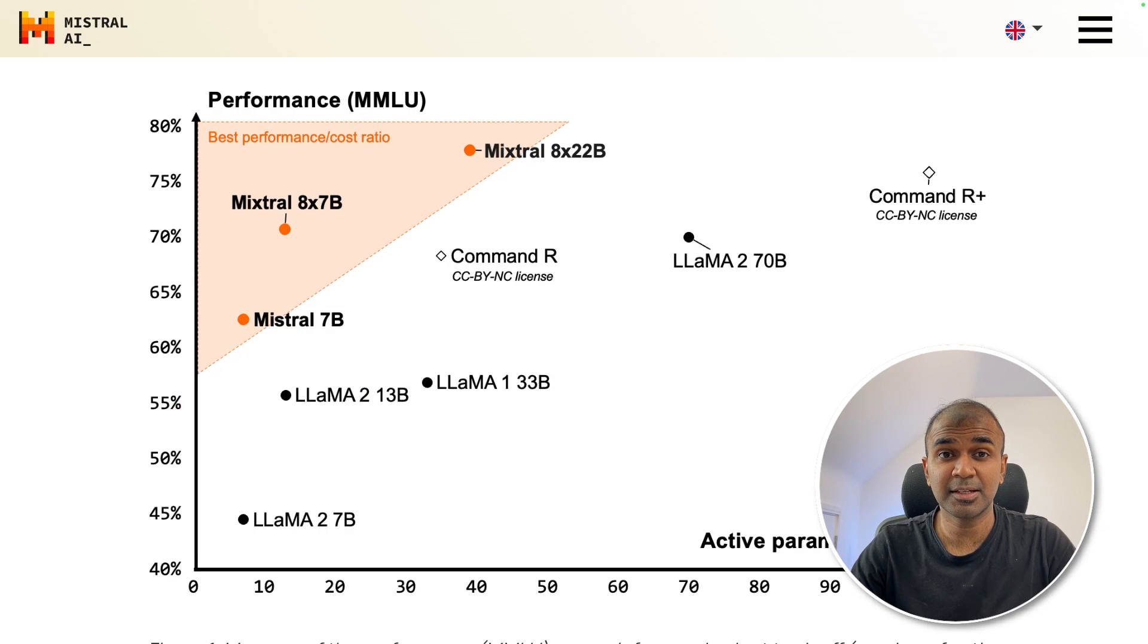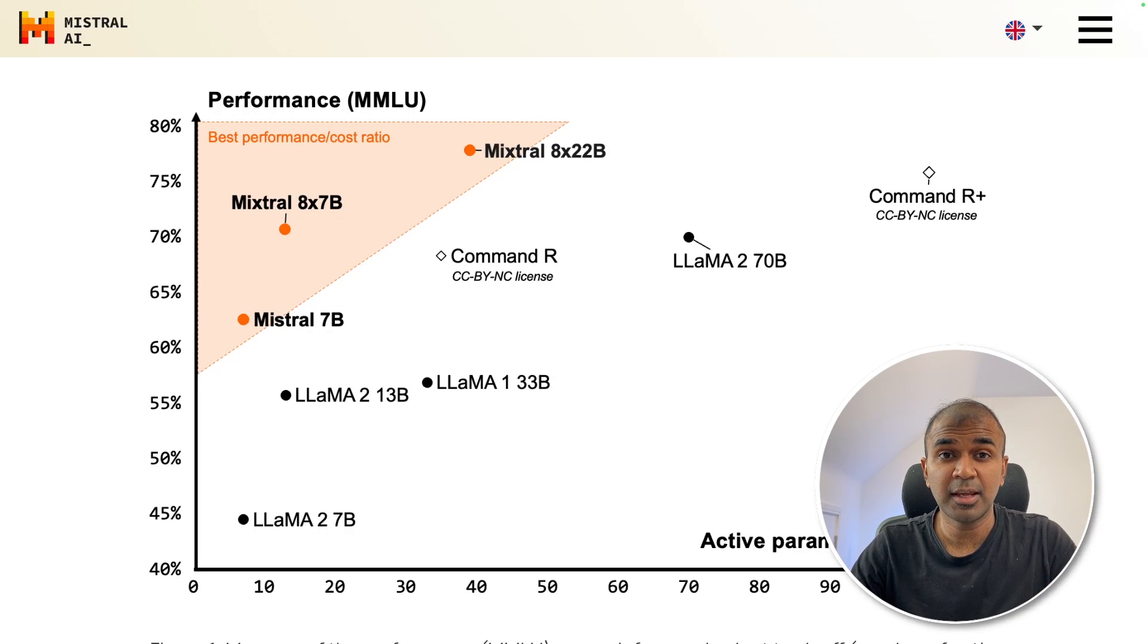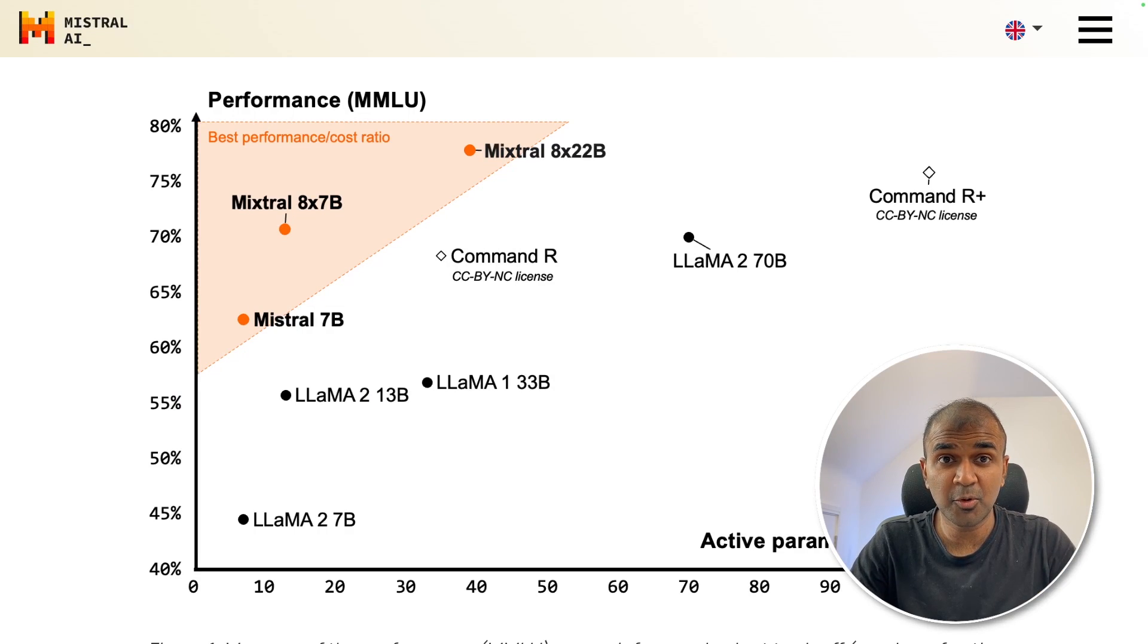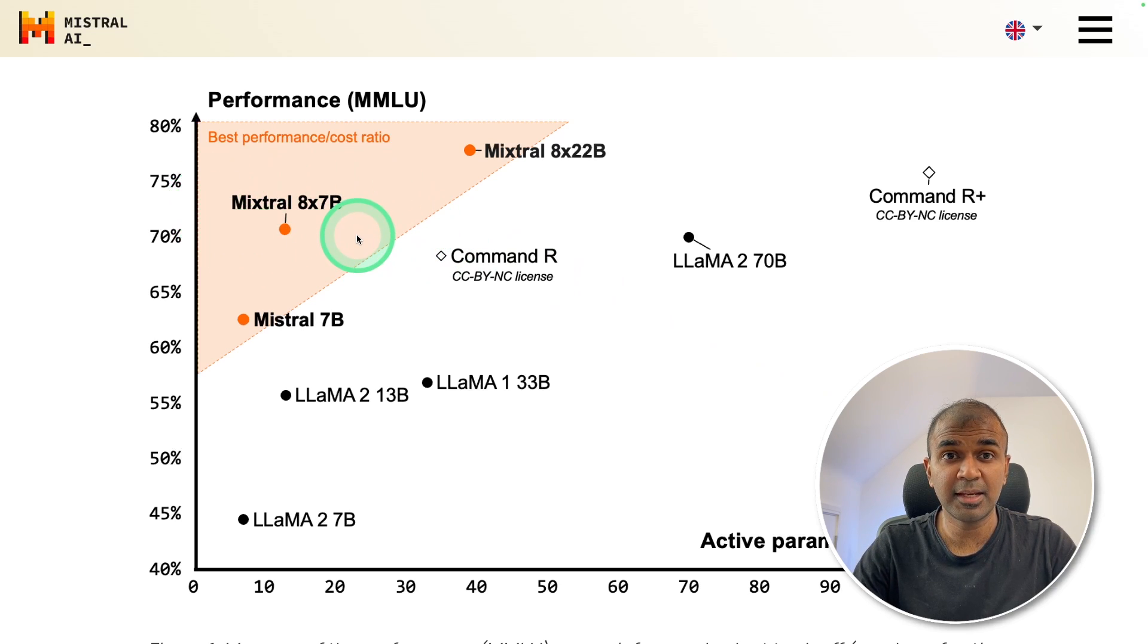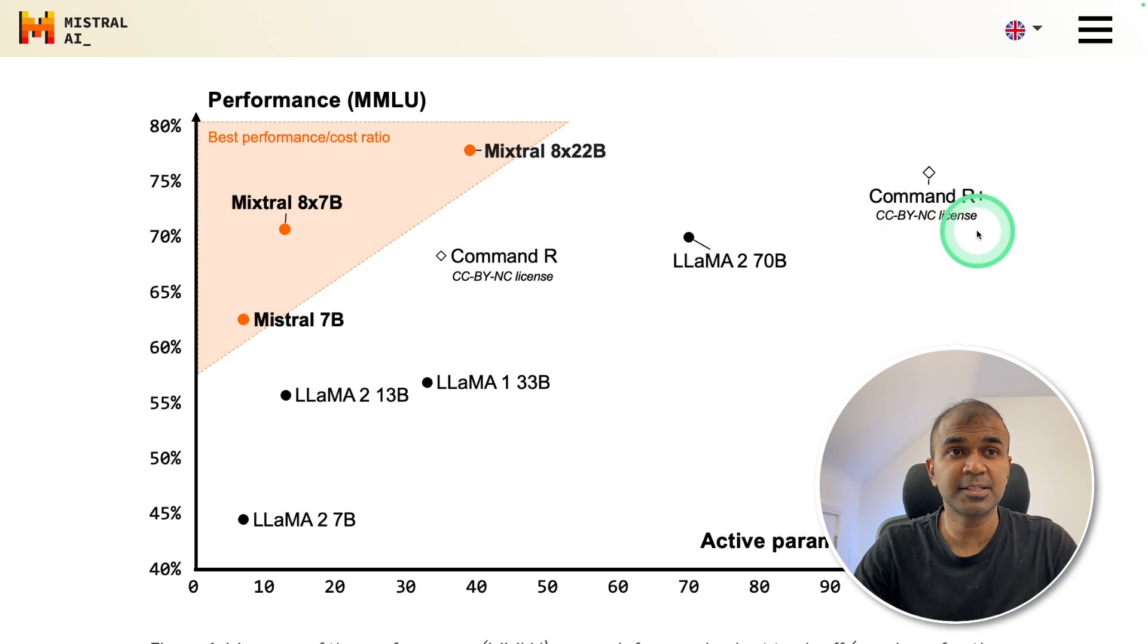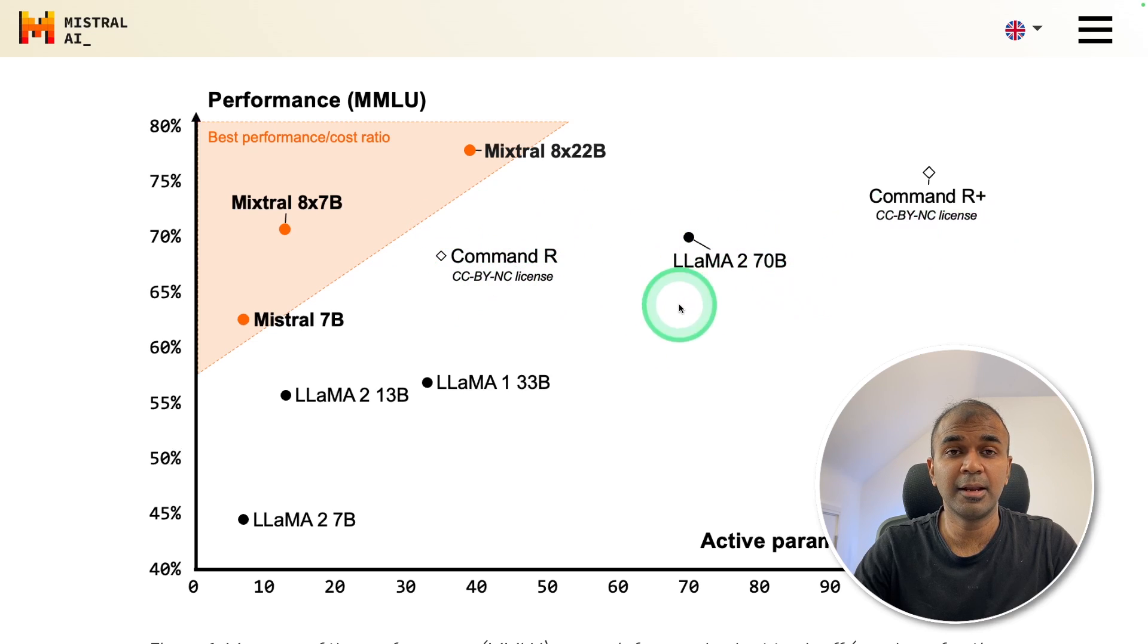This is amazing. Now we have Mixtrel 822B. This is a model released by Mistrel and it outperforms the previous Mixtrel 87B, Command R+, Command R and Lama 270B.